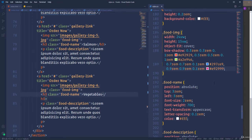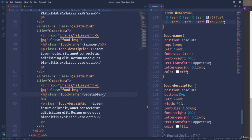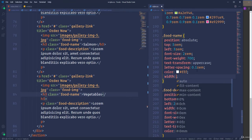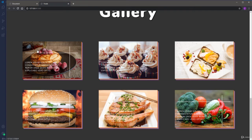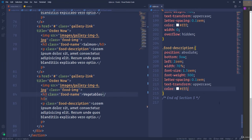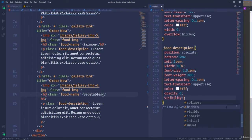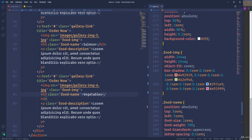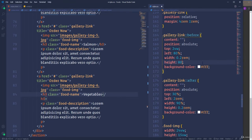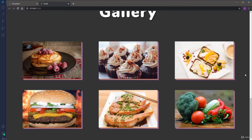By default those elements should be hidden. For the heading, I'll make its width 0 and use 'overflow: hidden'. For the paragraph, I'll use 'opacity: 0' and 'visibility: hidden'. For the vertical line, I'll set height to 0, and for the horizontal line I'll set width to 0. All the elements are now hidden and we can create the hover effect.